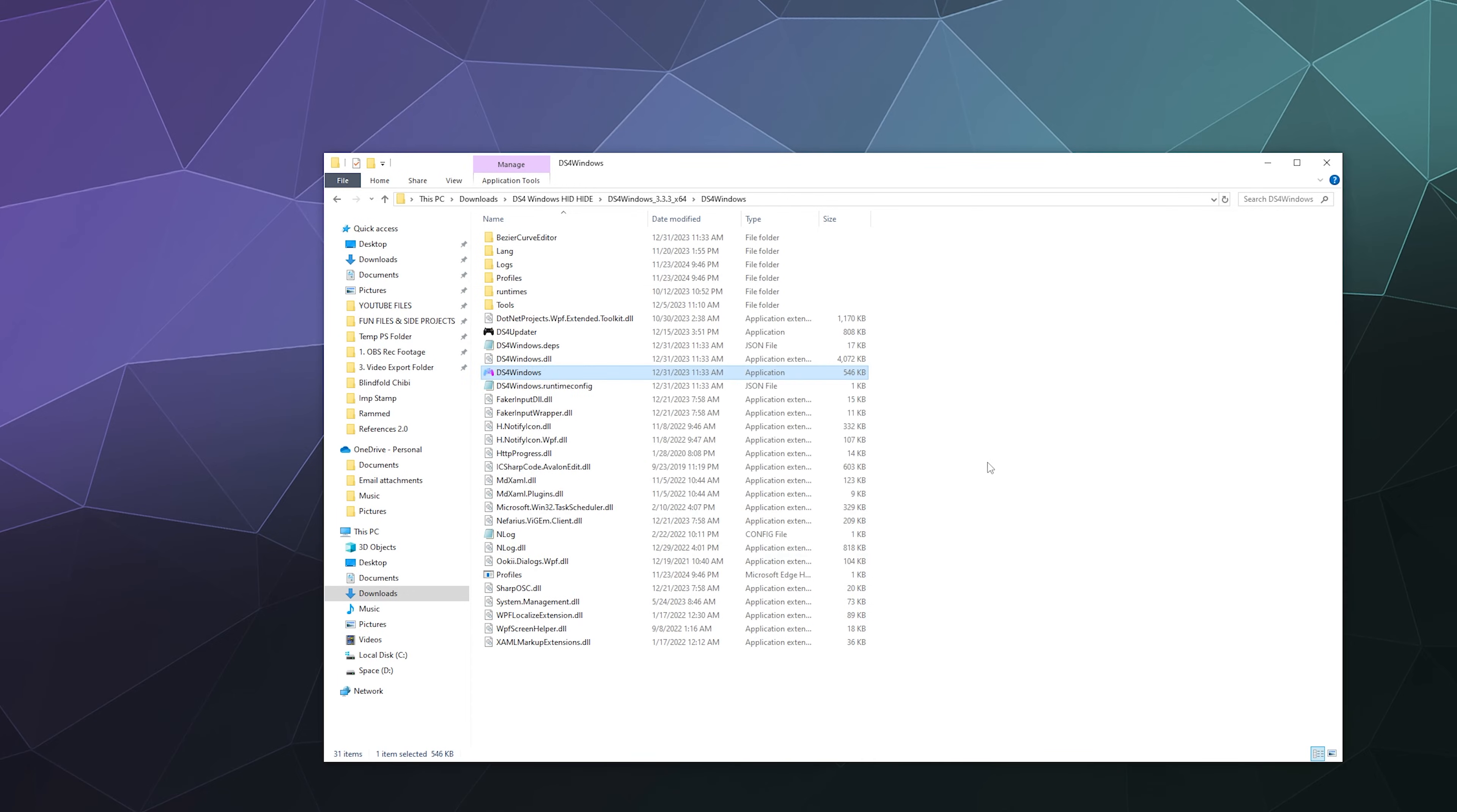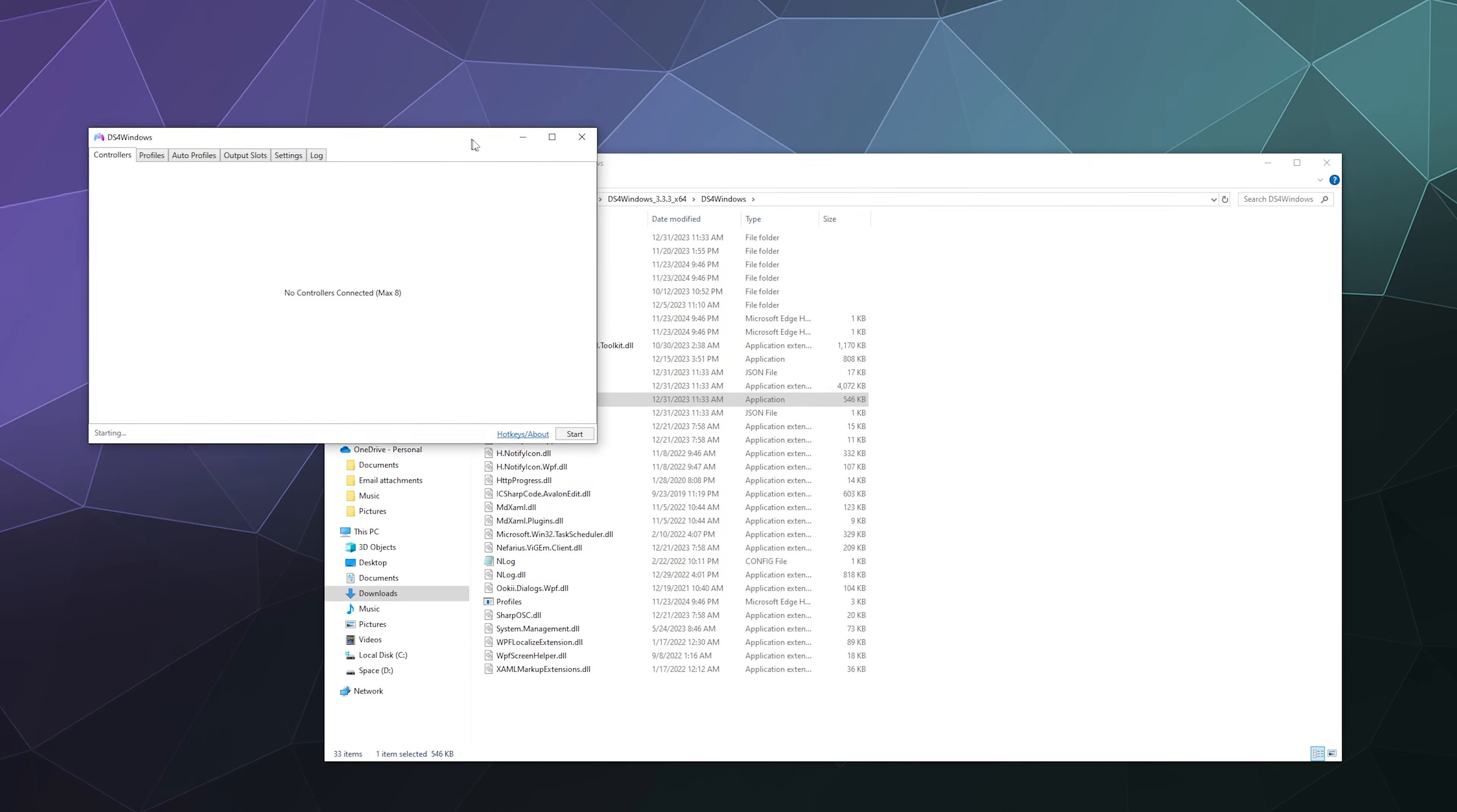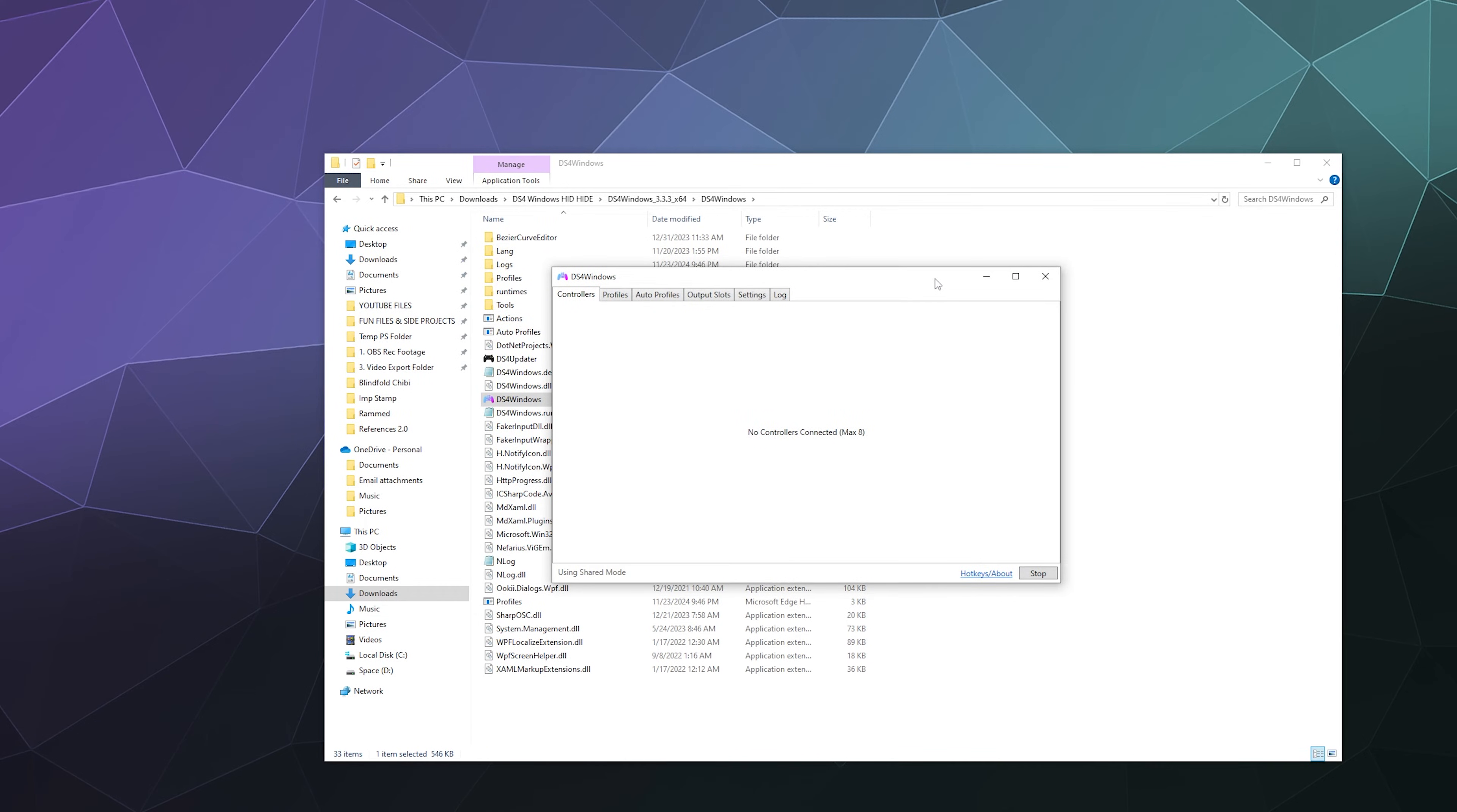I'm going to go ahead and click close. That should open up DS4 Windows. Depending on what stuff you've already got installed or if it recognizes what you already have installed, this should all be what you see. There shouldn't be anything else.